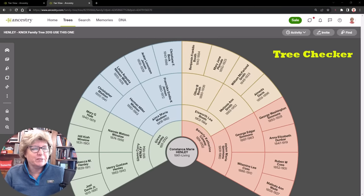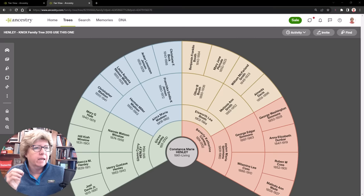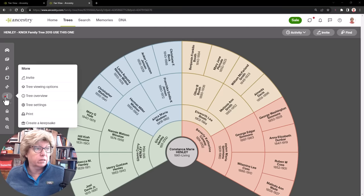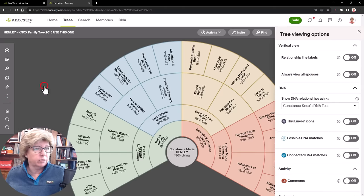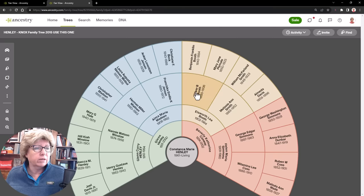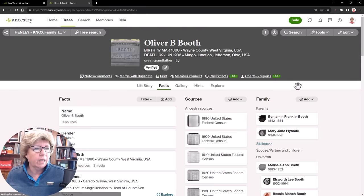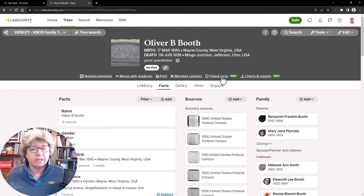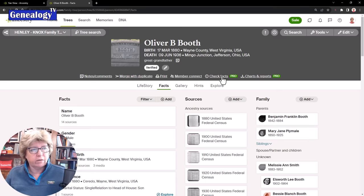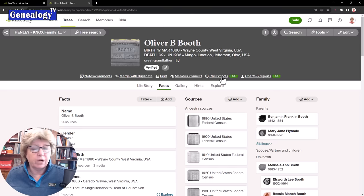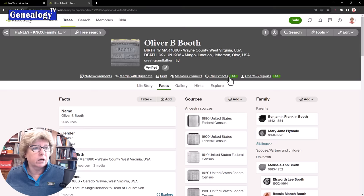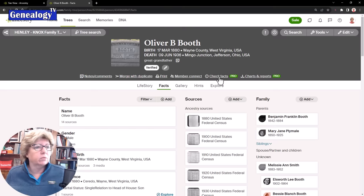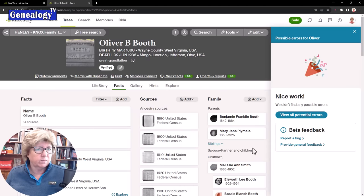What I find interesting is they call it the Tree Checker, at least the preliminary information they're sending out, and there is no Tree Checker on the tree. Even if you go to Tree Viewing Options, there's no Tree Checker here. What you have to do is go to an Ancestor's Profile. I right-click and say View Profile and here it says Check Facts. So I think maybe they're going to change the name to Check Facts instead of Tree Checker. Right now these are the two Pro Tools that I have access to.